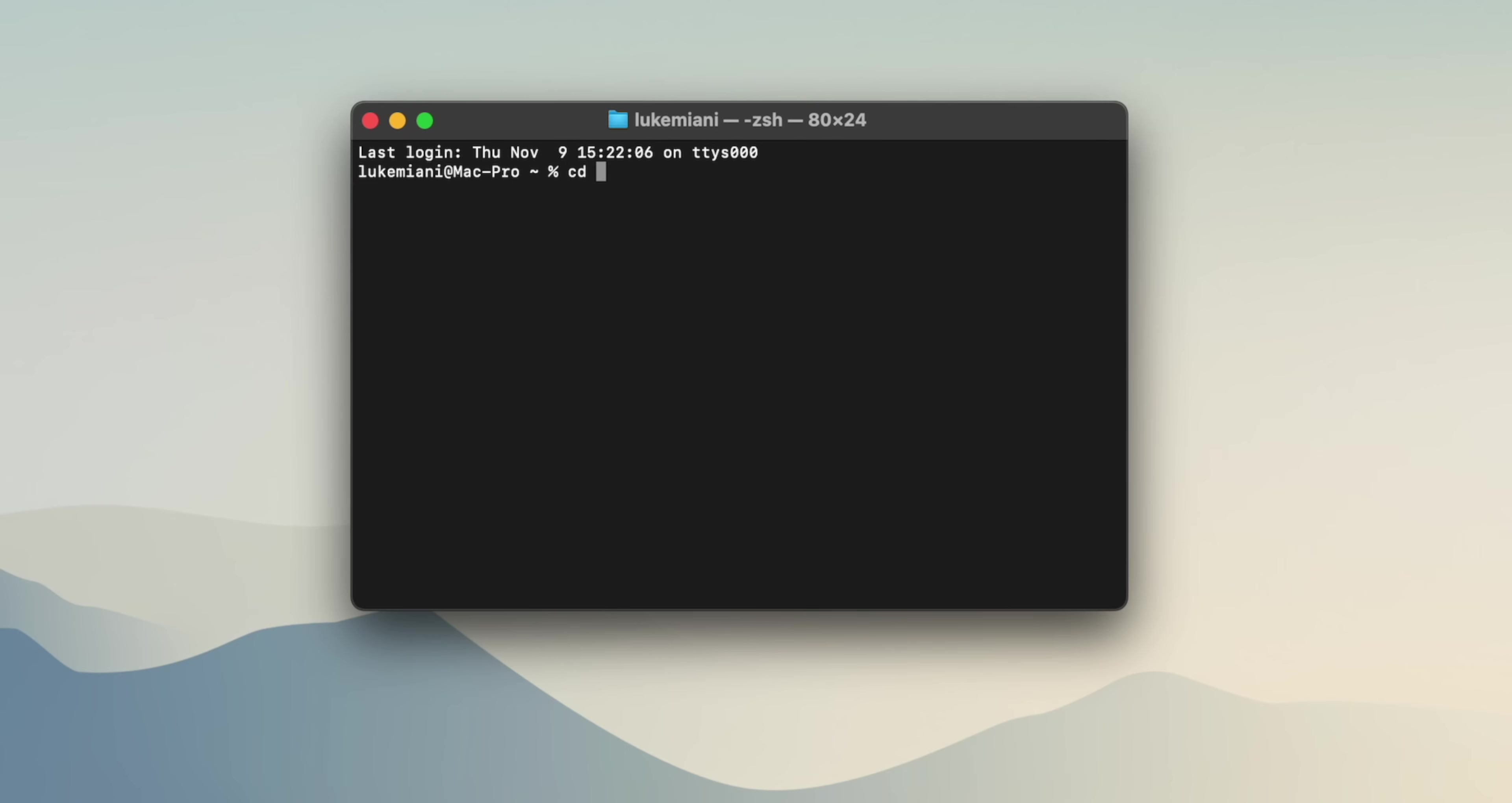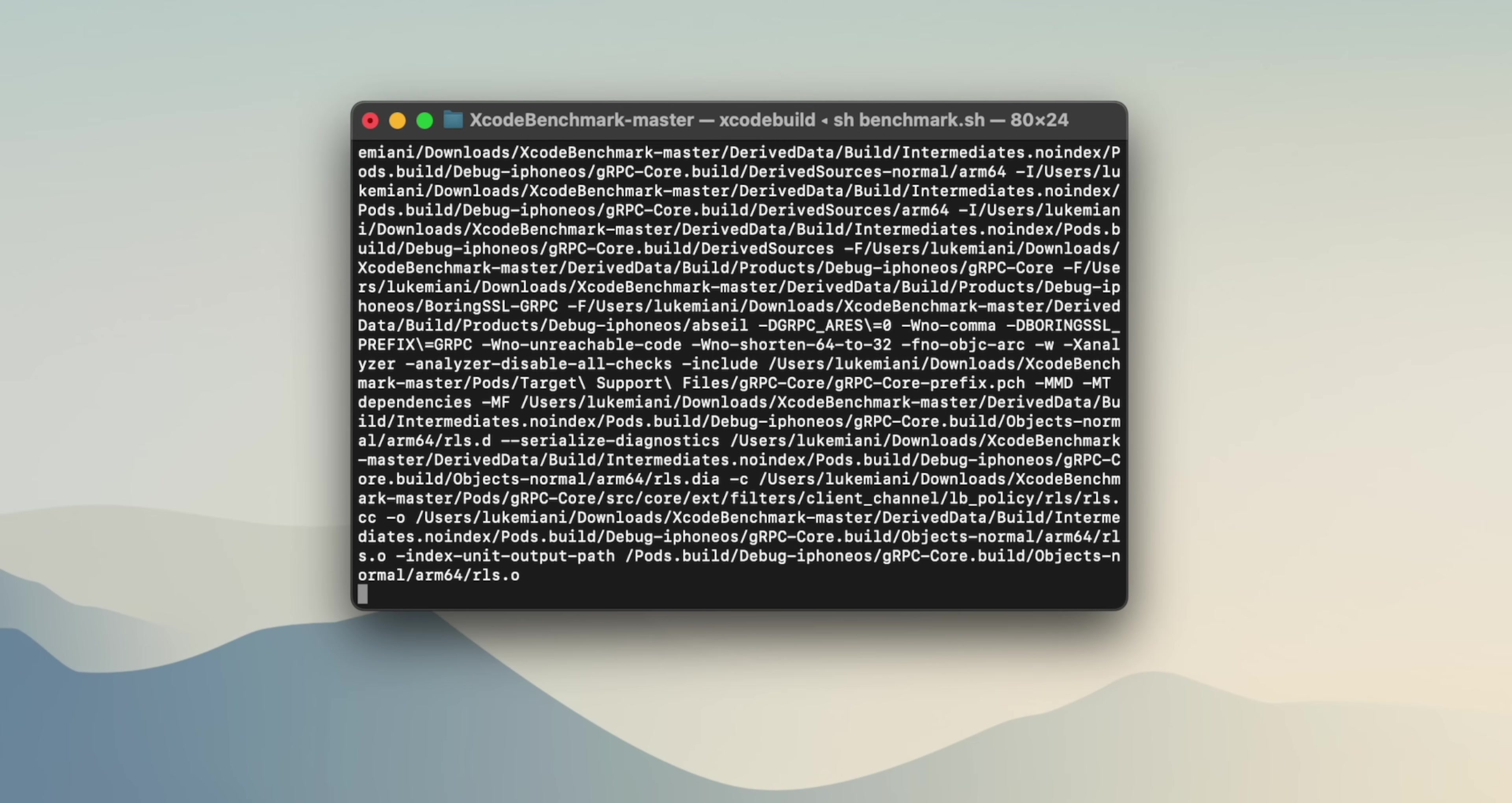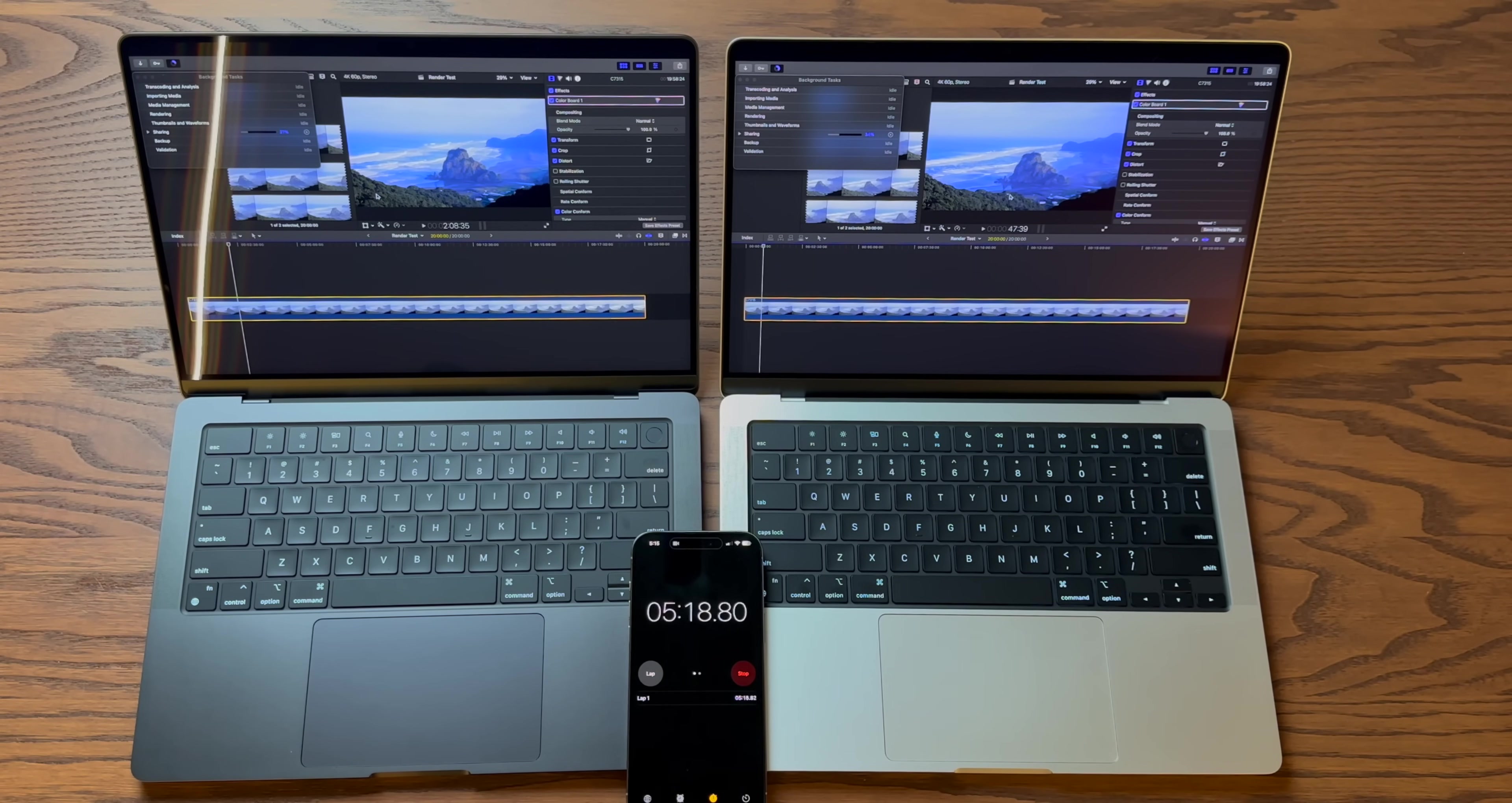And another area where we see the M3 series of chips making some pretty significant headway is in Xcode. I used a popular Xcode benchmark, which I'll have linked down in the description below, that compiles a wide range of iOS files. And what I found was the M3 Pro is almost as fast as the M2 Max, which is pretty impressive. But even more impressive, the M3 Max is just two seconds off from the M2 Ultra. That is a really significant gain. That is very impressive. And it goes to show how those single core performance gains can have a really noticeable impact on tasks like compiling code.